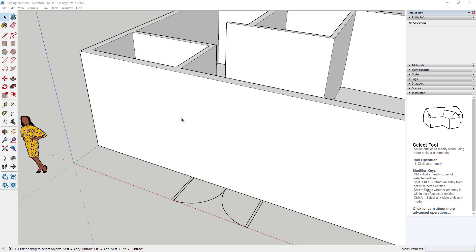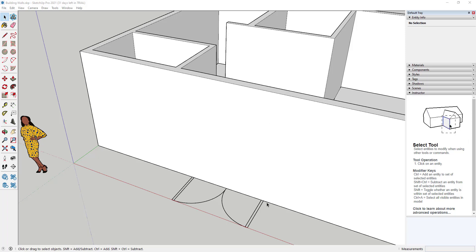Once I have the walls built up, it's time to cut out a hole for the doors and the windows so that we can install models of doors and windows. There's a three-step process. We have to first place guidelines to help us know exactly where the doorways should be cut out, then use the pencil tool to sketch those guidelines and create different faces on the surface of the wall, and the third step is to use the push-pull tool to cut the hole.